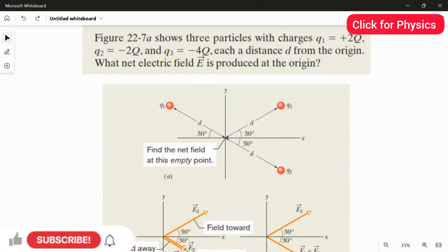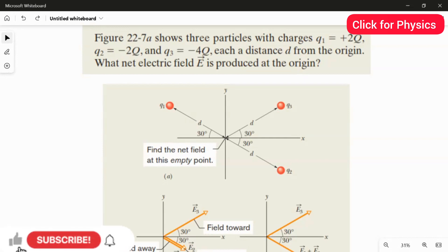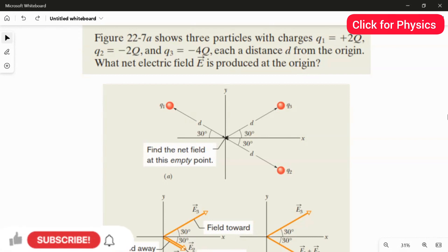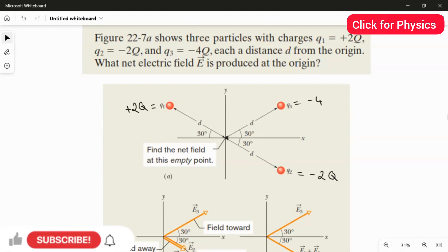To find the electric field for q1, we use a test charge. In theory, point charges can be positive or negative and can have a very large magnitude, but the test charge is always positive and its magnitude will be very small. The values are: q1 equals plus 2q, q2 equals minus 2q, and q3 equals minus 4q.